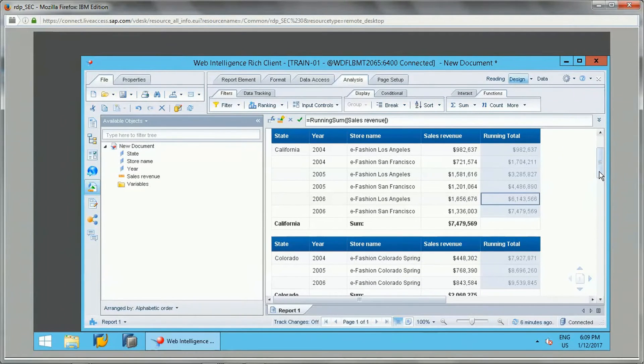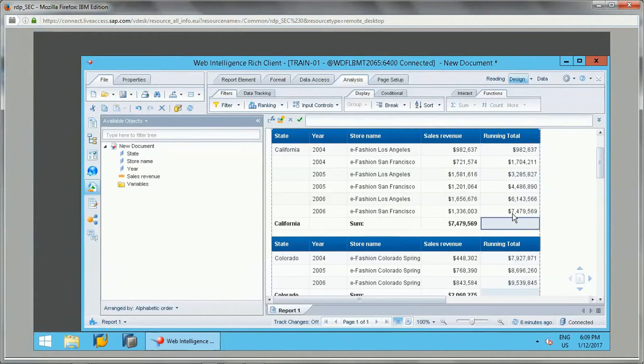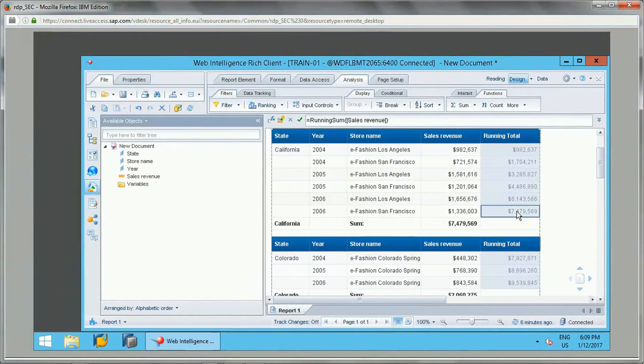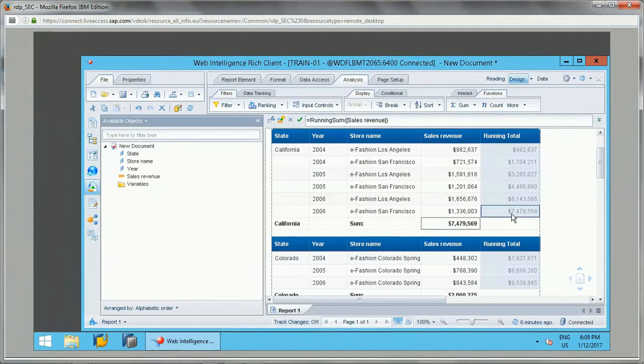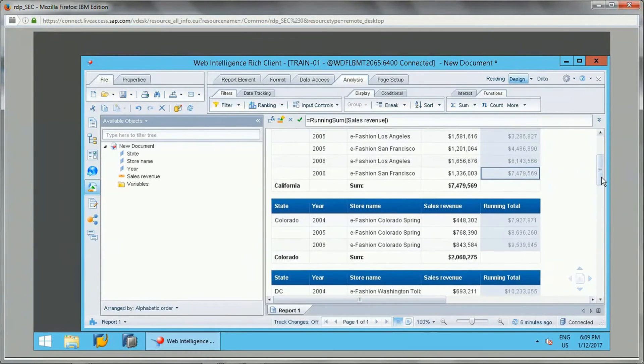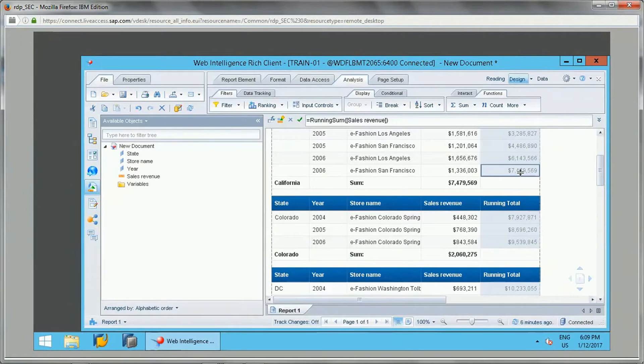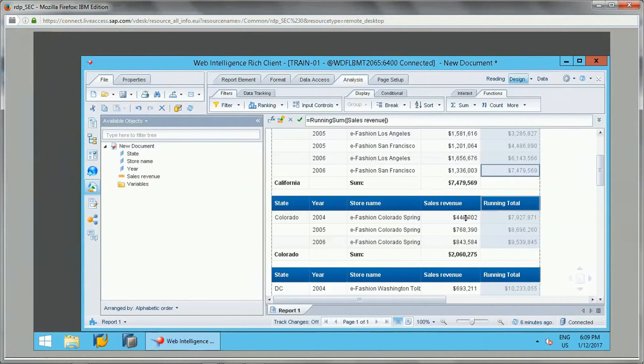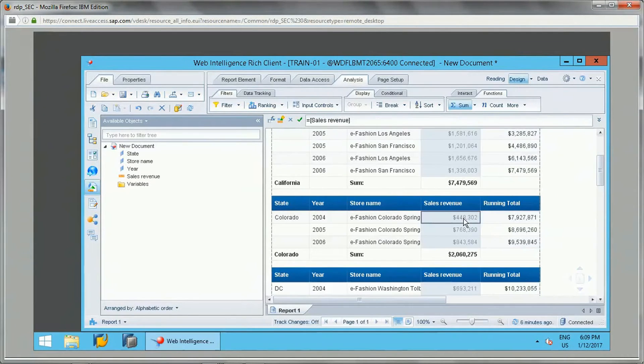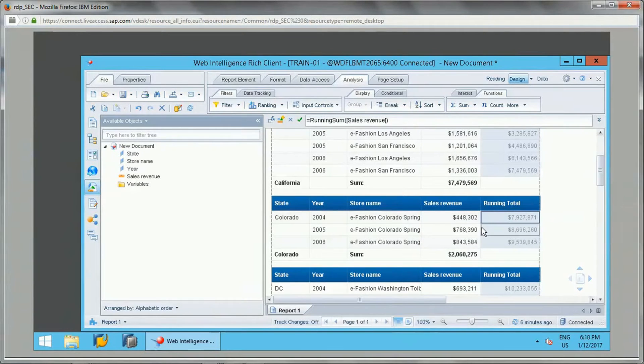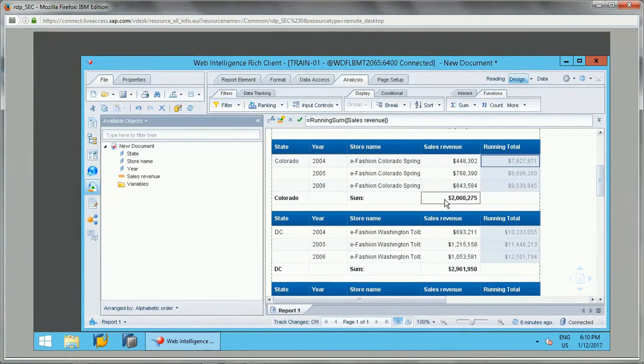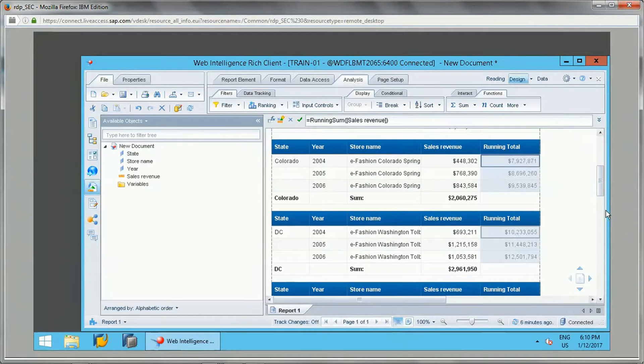Now if you see, this is the total value which is coming as this, and this is same as this one. So now this has been carried over. If you see, this total has been added to this and that has been displayed here. And this is also getting added again like this. So this total is getting added to this and then it is displayed like that.